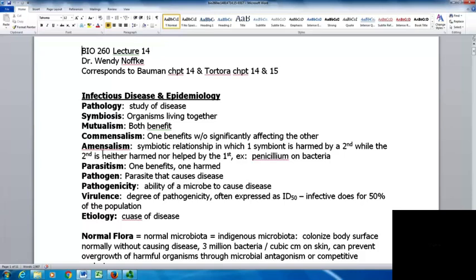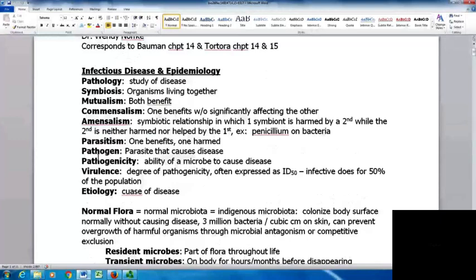Parasitism is a relationship where one organism benefits and the other is harmed. Pathogens are organisms that cause disease. Pathogenicity is the ability of a microbe to cause disease, and virulence is the degree of pathogenicity. It's often expressed as the ID50, the infective dose for 50% of the population — how many organisms would it take to cause disease in 50% of the population?